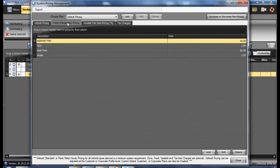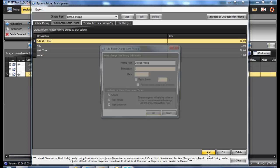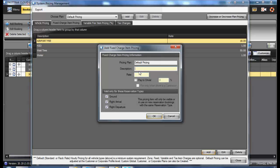Under Fixed Charged Item Pricing, you may add as many fixed charge items which will then be populated into the reservations.